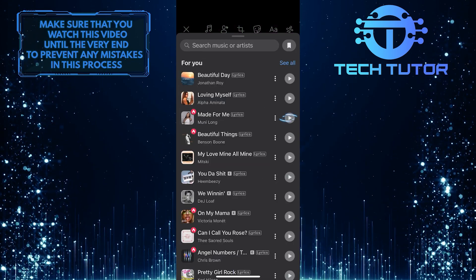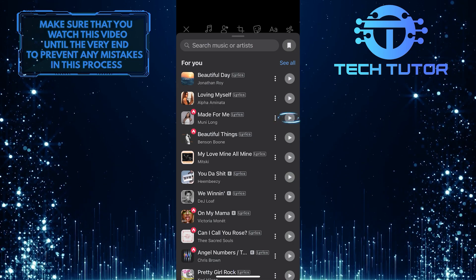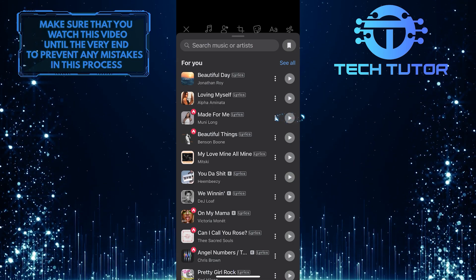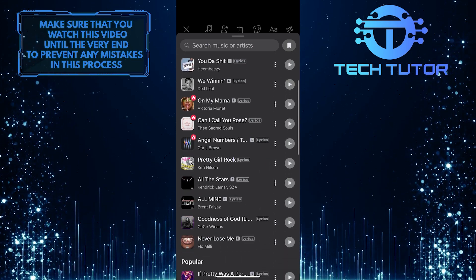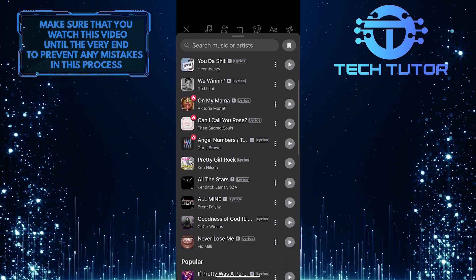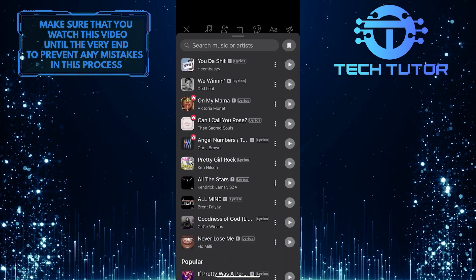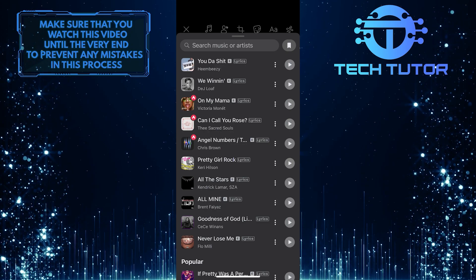You can tap on the play button to preview any song before adding it. To add any of these songs, you can tap and select them.